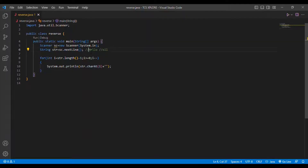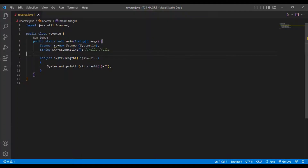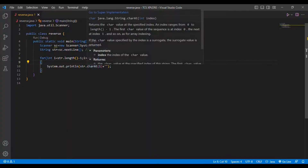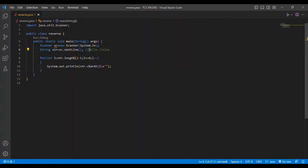Then i decrements to 1. We check: 1 >= 0 is true, so we print str.charAt(1), which is 'e'. Then i decrements to 0. We check: 0 >= 0 is true, so we print str.charAt(0), which is 'h'. So the word is printed in reverse order. That is the first method.